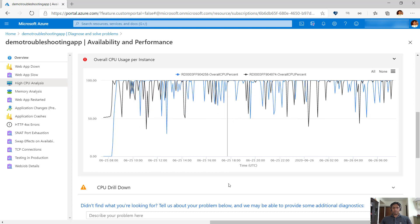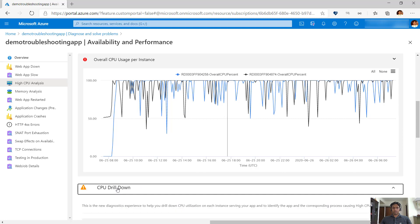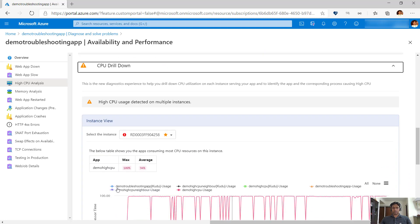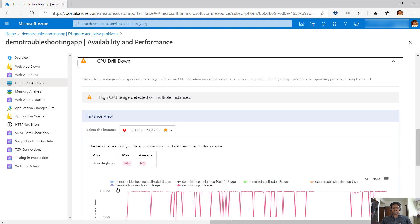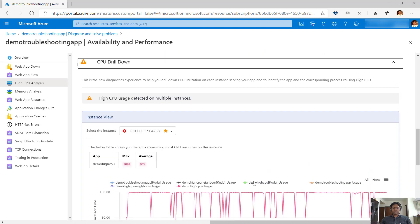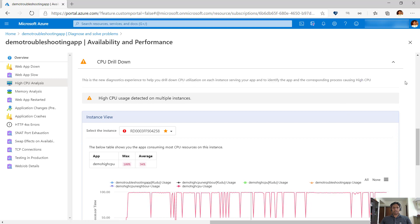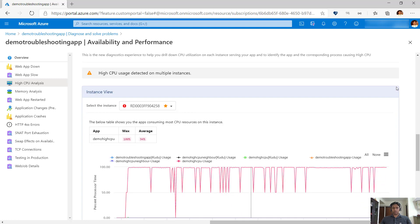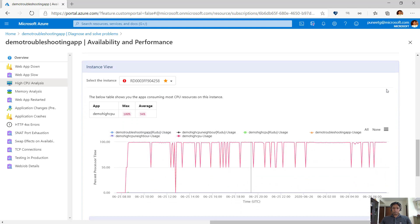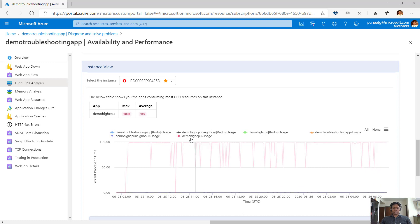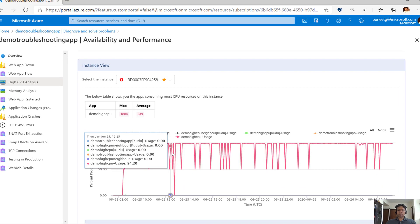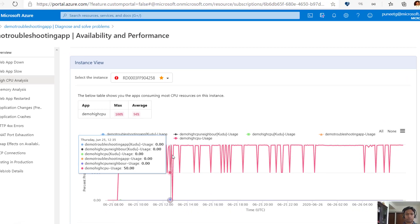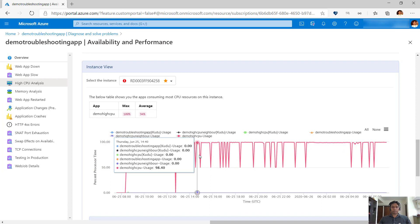We also have a drill down view that shows you app level CPU consumption for apps running on the same app service plan. By default, the instance with the maximum CPU usage is selected and the graph shows individual CPU consumption of each app running on the instance. The CPU usage shown here is the CPU usage of the process belonging to the app and all the child processes spun up to serve the app. We can see from the graph CPU usage of each app at a given point in time.